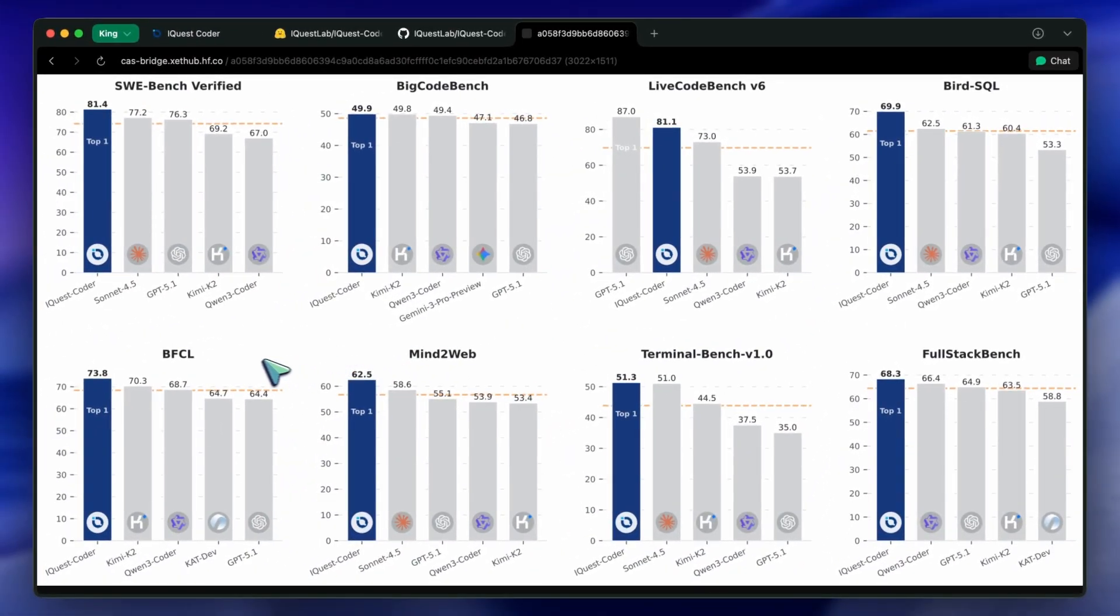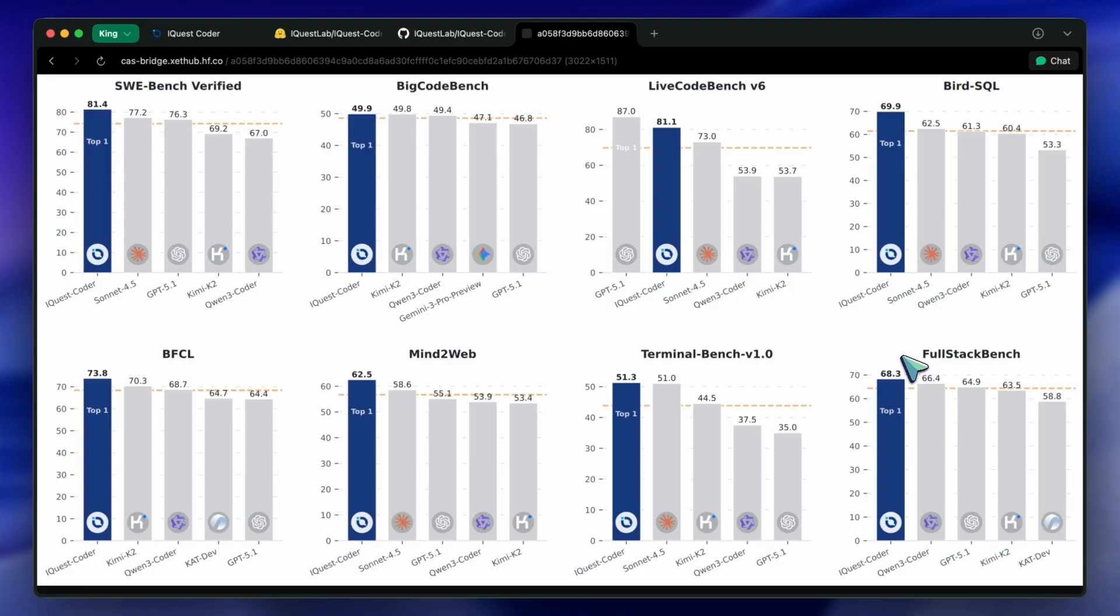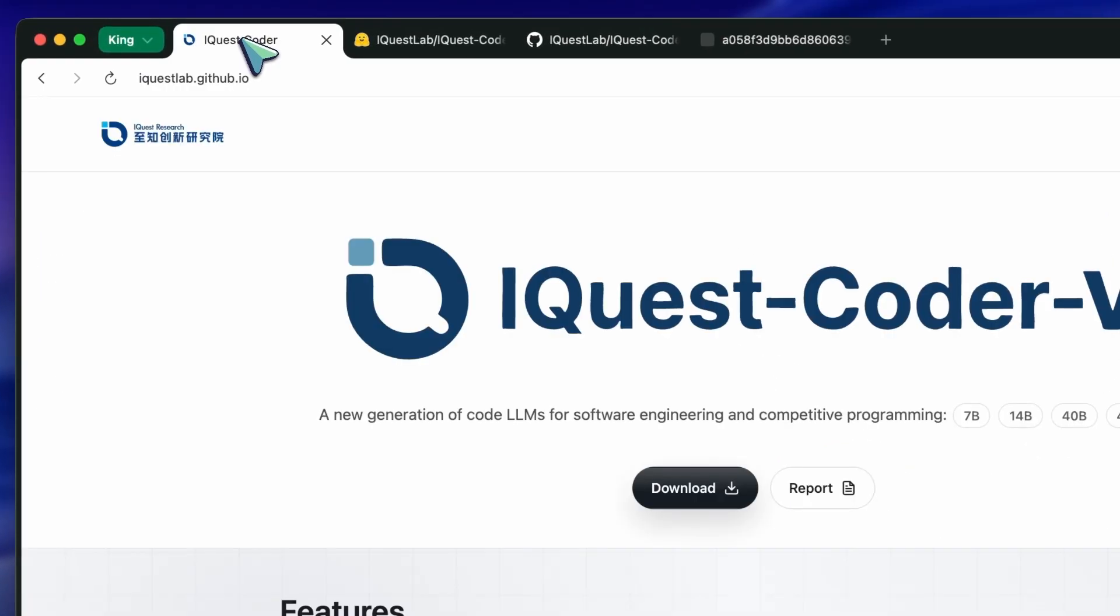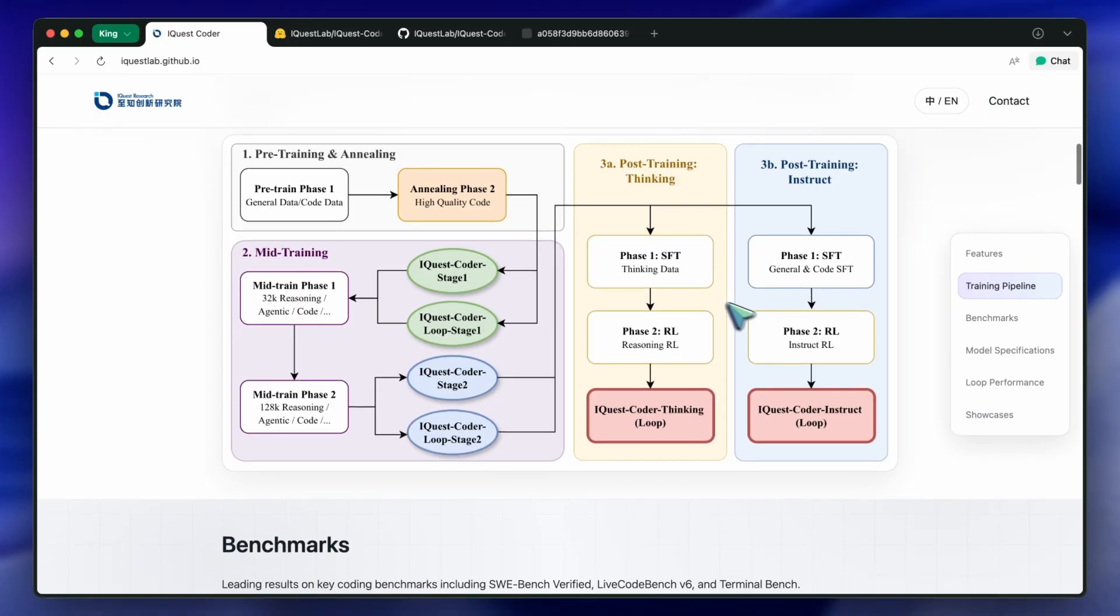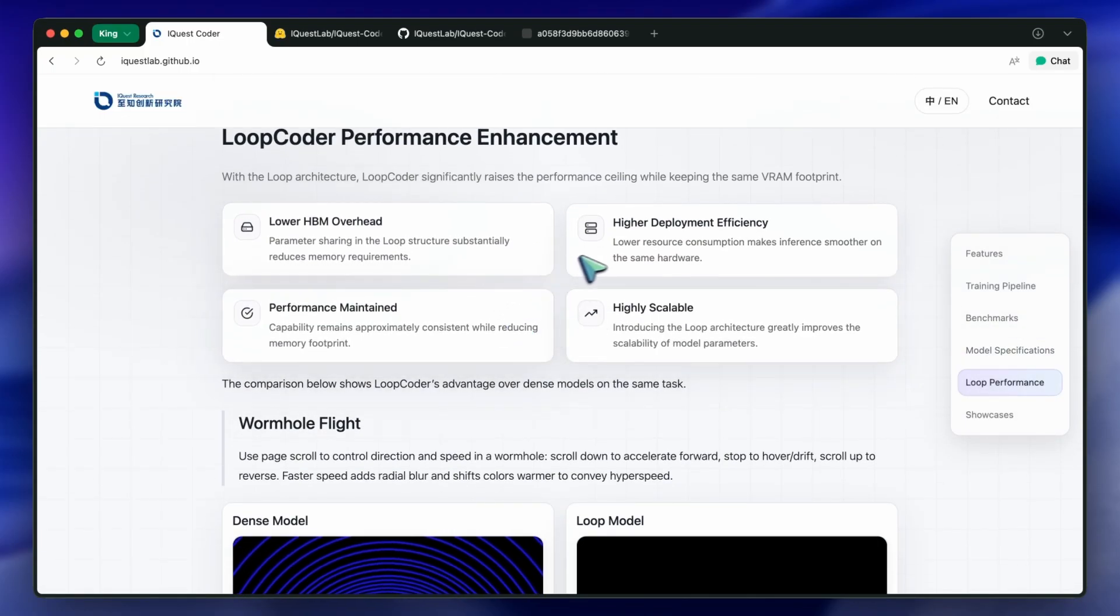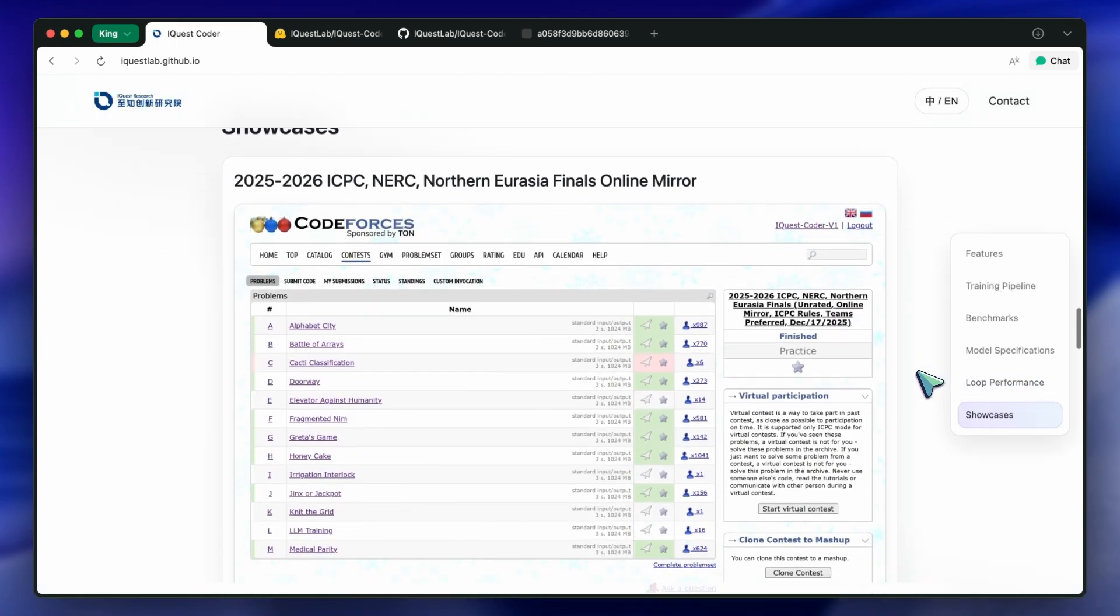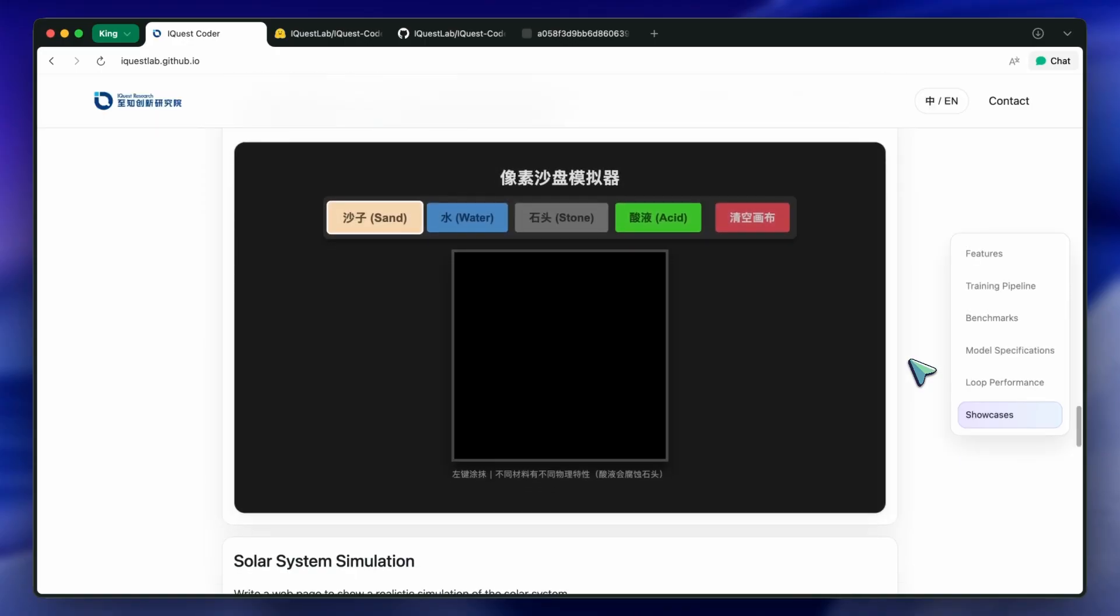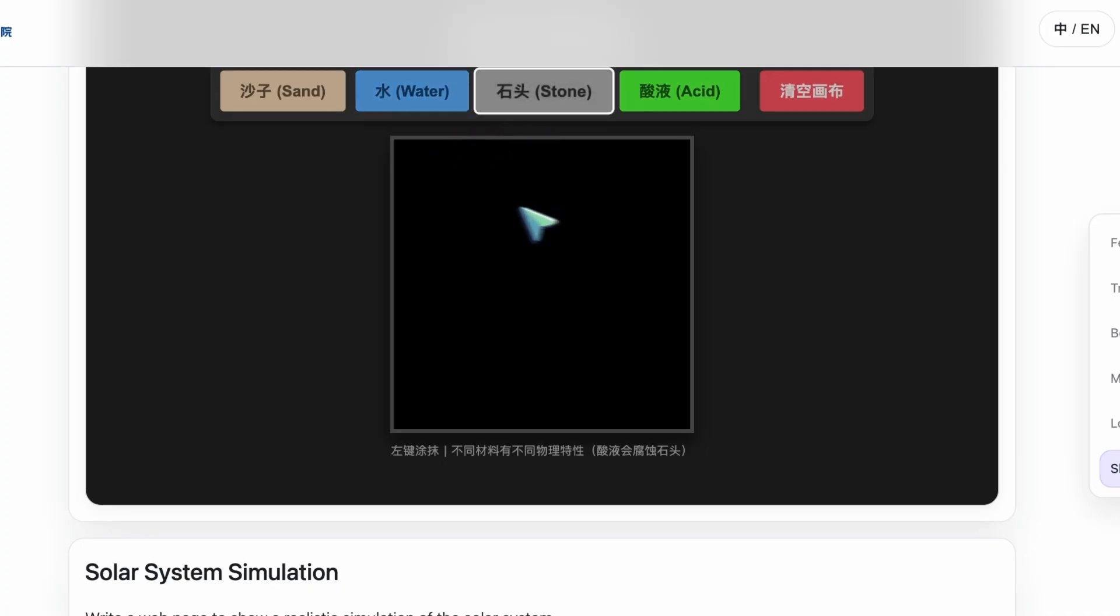But software engineering is not leetcode. Software engineering is connecting a messy API to a poorly documented library while dealing with a legacy code base that hasn't been updated in three years. When I asked iQuest Coder to solve isolated algorithmic problems, it was brilliant. In literal seconds, it gave me optimized Python solutions that were cleaner than what I would write. The thinking model, specifically, is very good at self-correction on these types of math-heavy or logic-heavy puzzles. However, when I threw it into a real-world scenario, like, here is a context of ten files, figure out why the state isn't persisting in Supabase, it struggled. It lost the thread. It started hallucinating imports that didn't exist. It didn't feel like an 81.4 on SWE bench. It felt like a really good 40B model, but certainly not a Claude killer.